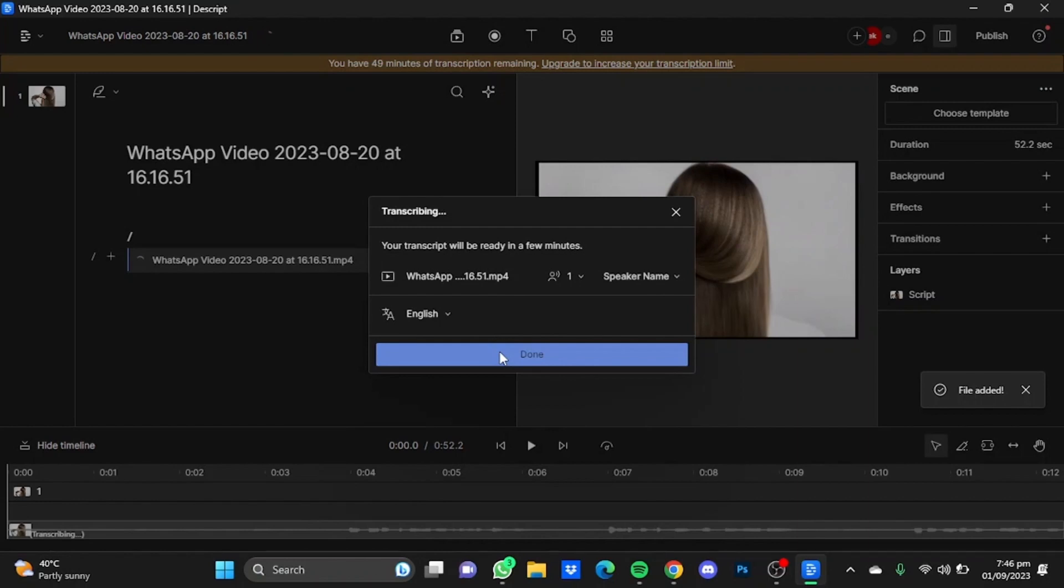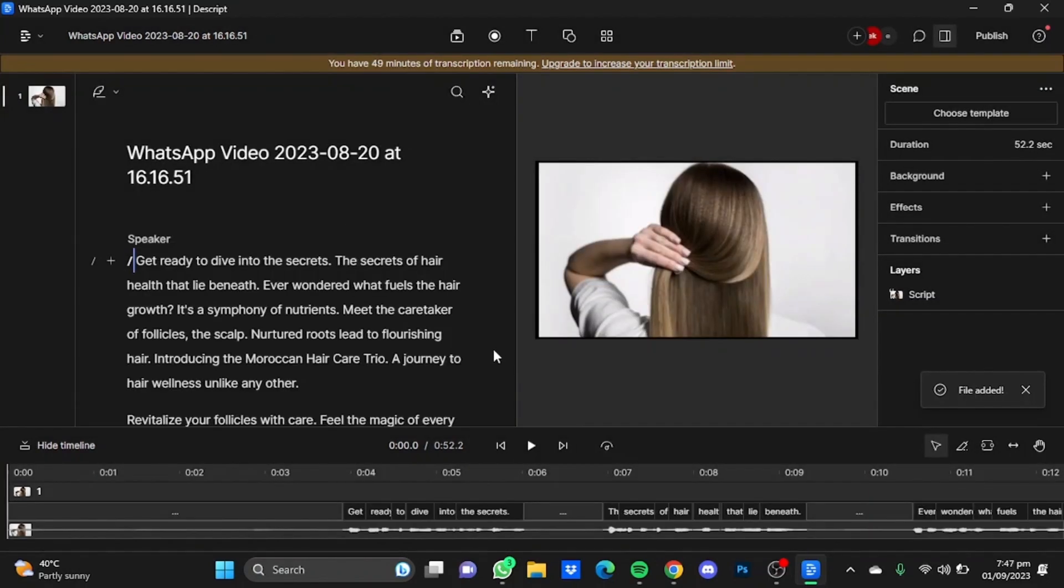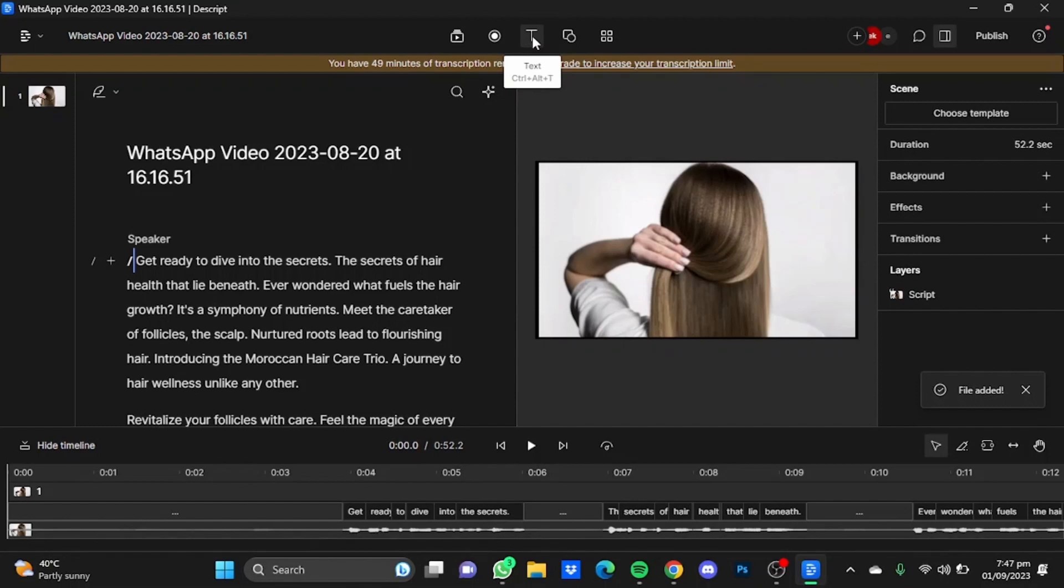After that, click on Done. Now after your video has been transcribed, click on this Text button up here and click on Captions.